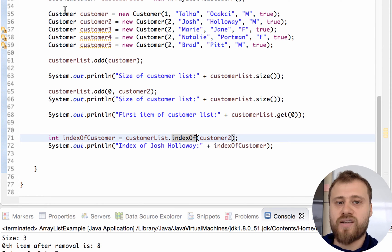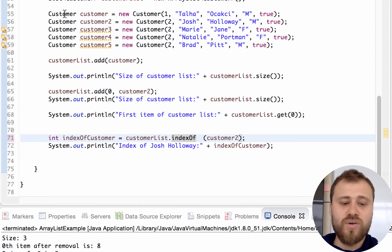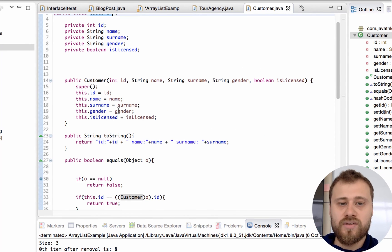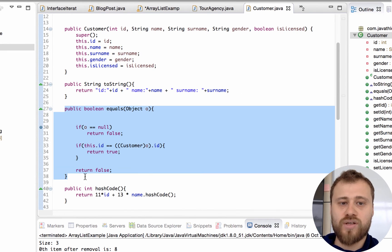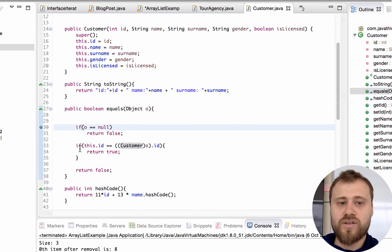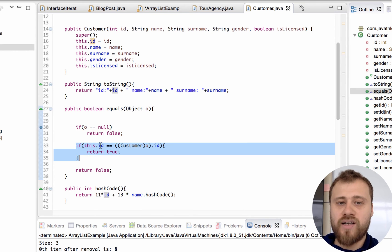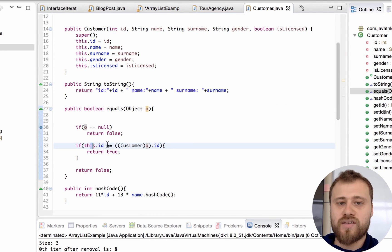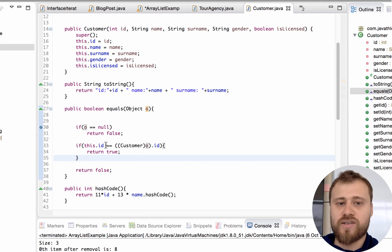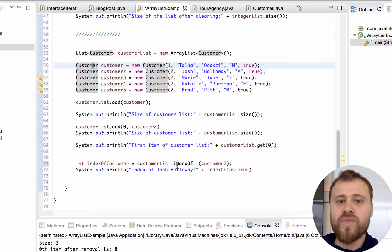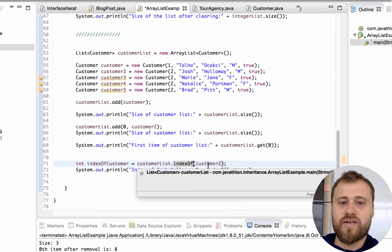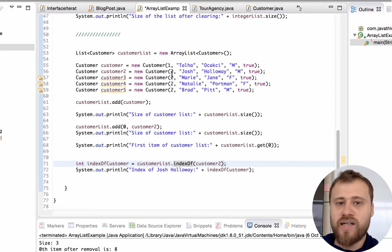That's why the equals() method is so important inside the Customer class. Let's go to the Customer class and find the equals() method. As you can see, the equals() method has been overridden by ourselves and it compares the ID of the second instance and the first instance. If the ID values of two instances are the same, it returns true. That's why when we are searching for an item with the indexOf() method of the List interface, the JVM compares the ID values of these Customer instances.